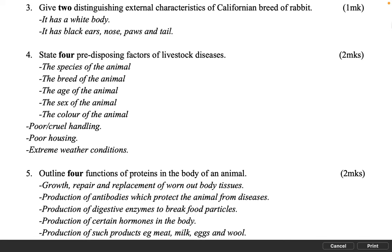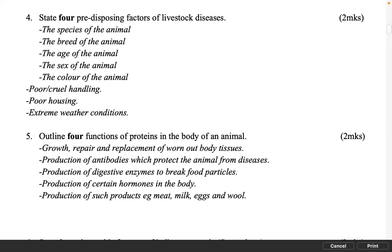Outline four functions of proteins in the body of an animal. 2 marks. Growth. Repair and replacement of worn out body tissues. Production of antibodies which protect the animal from diseases. Production of digestive enzymes to break food particles. Production of certain hormones in the body. Production of such products e.g. meat, milk, eggs and wool.